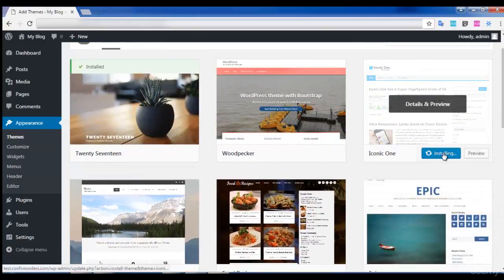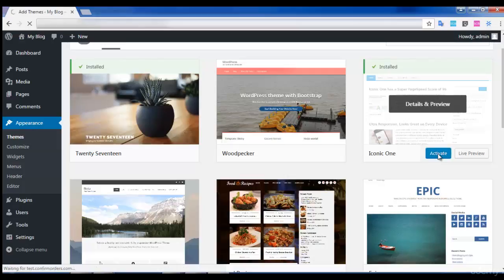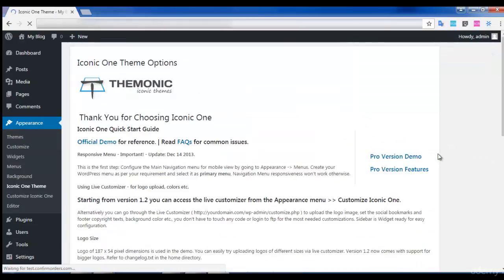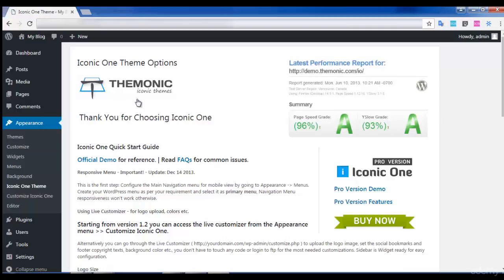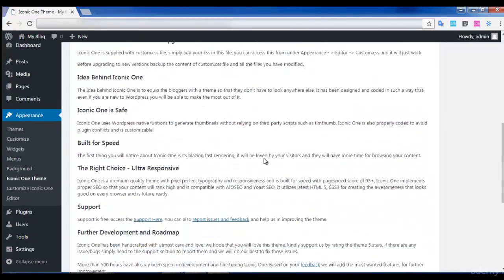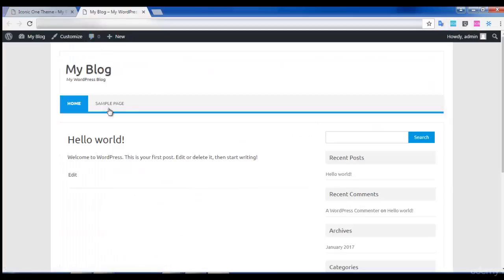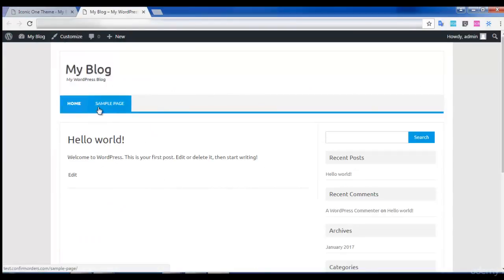First you need to install the theme and then click on Activate. You can see that the theme has been activated — a pro version is also available, but I'm not going to buy it now. Once you install your theme, you can see that your website page also gets changed according to the theme you have activated. This is how it works when you activate a theme.